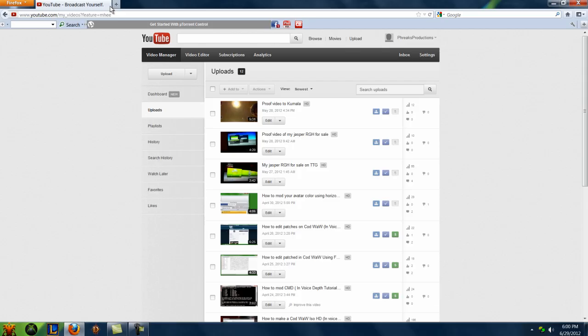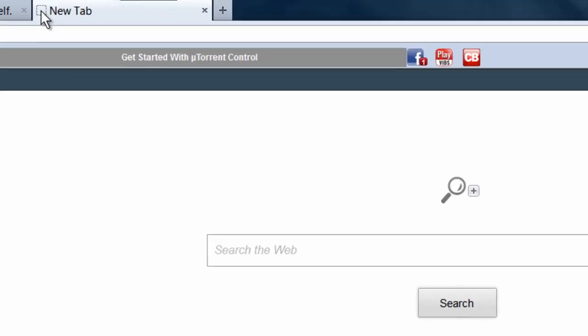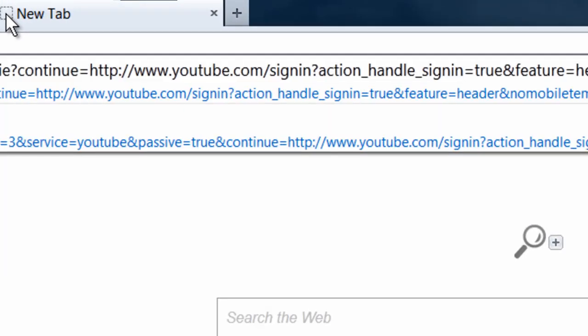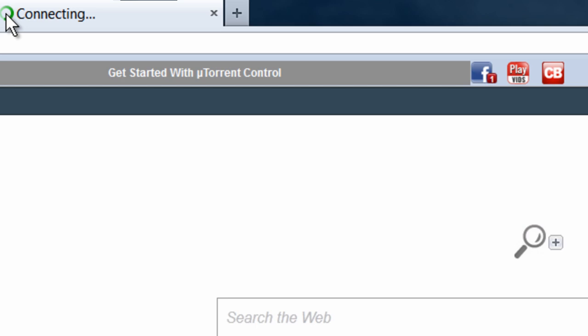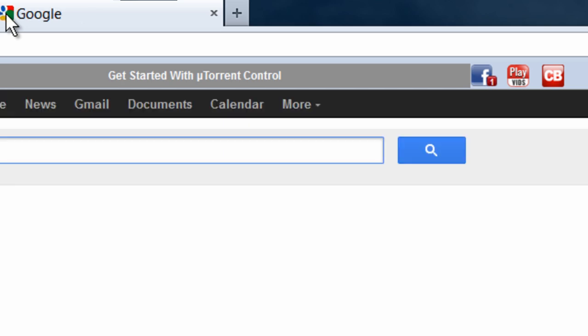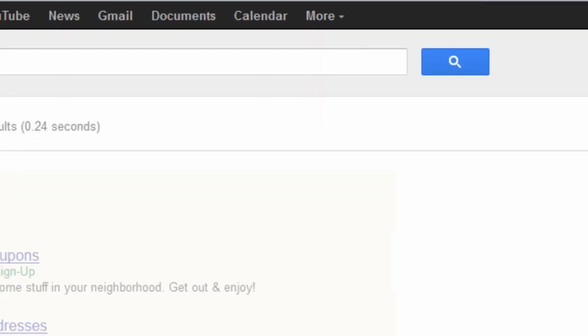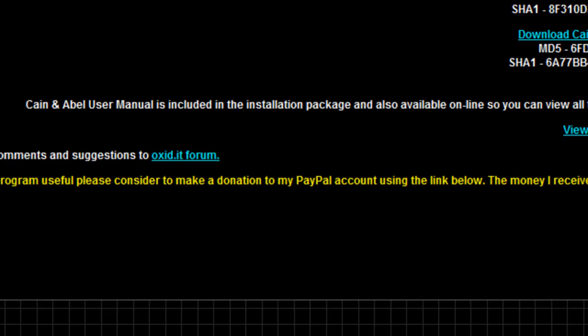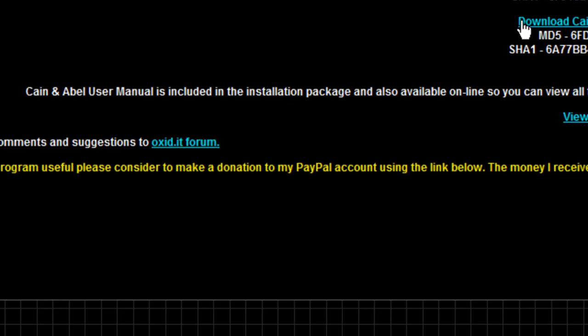You go to Google, google.com, and just type in Cain & Abel and do the oxid.it link. Click on it, and just run through all the installation. I don't want to do it because sometimes it messes things up, and I've just got my Cain & Abel working because I had a lot of issues going on with it.